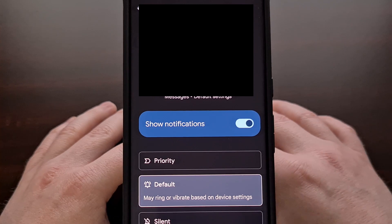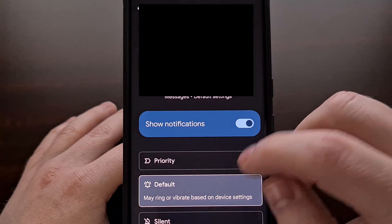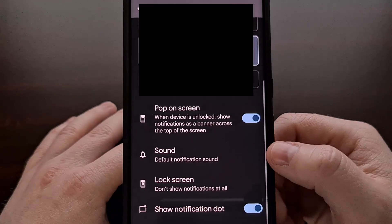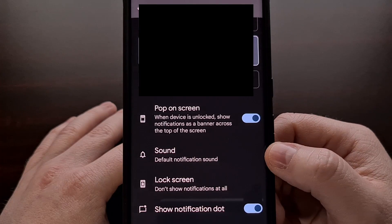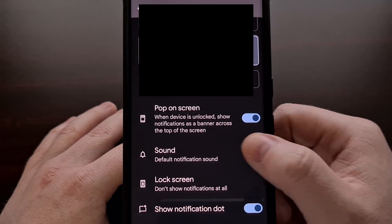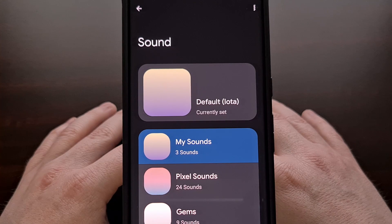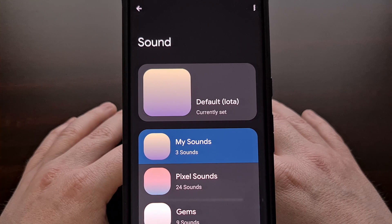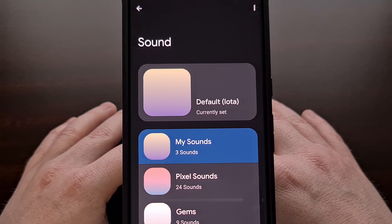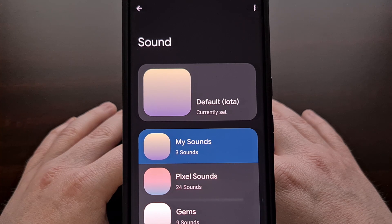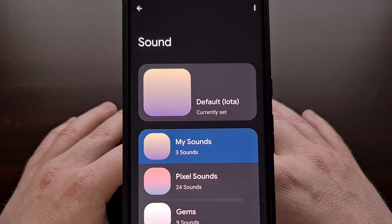So let's scroll down a bit until you find the Sound option. The screen you see here may end up looking a bit different if you have a phone from Samsung or another OEM, but the process should be nearly identical.